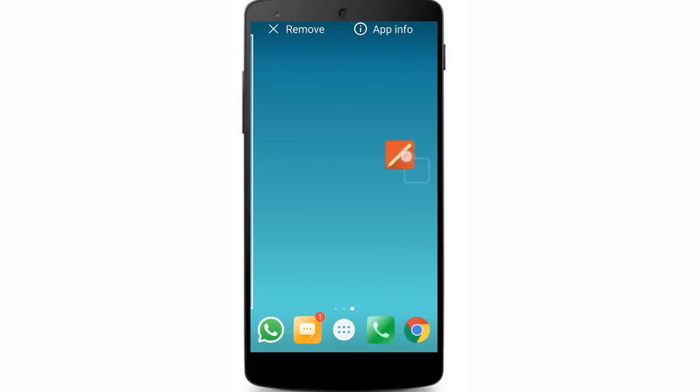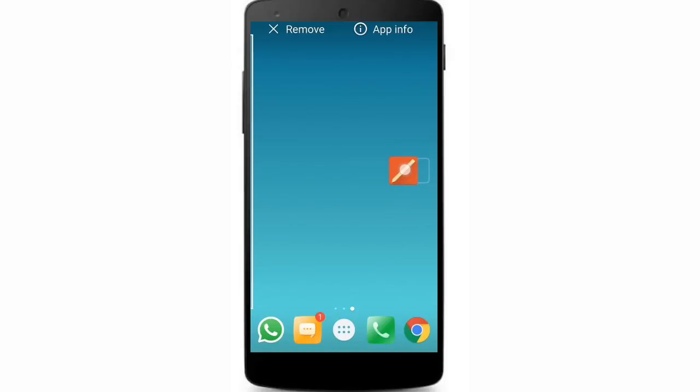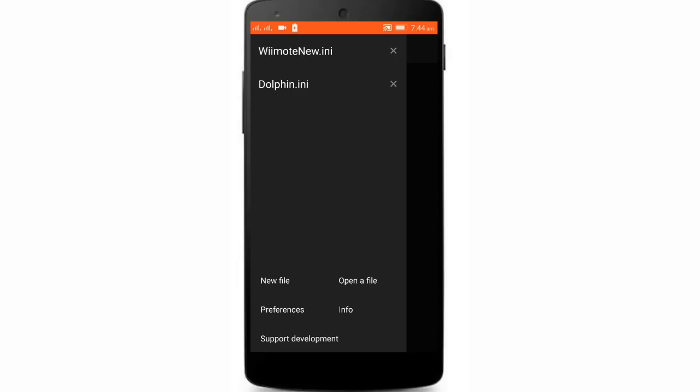I have given the link in the description. Please go and download it. Remember you don't need a rooted phone for doing editing. Now just open it and click on open a file.